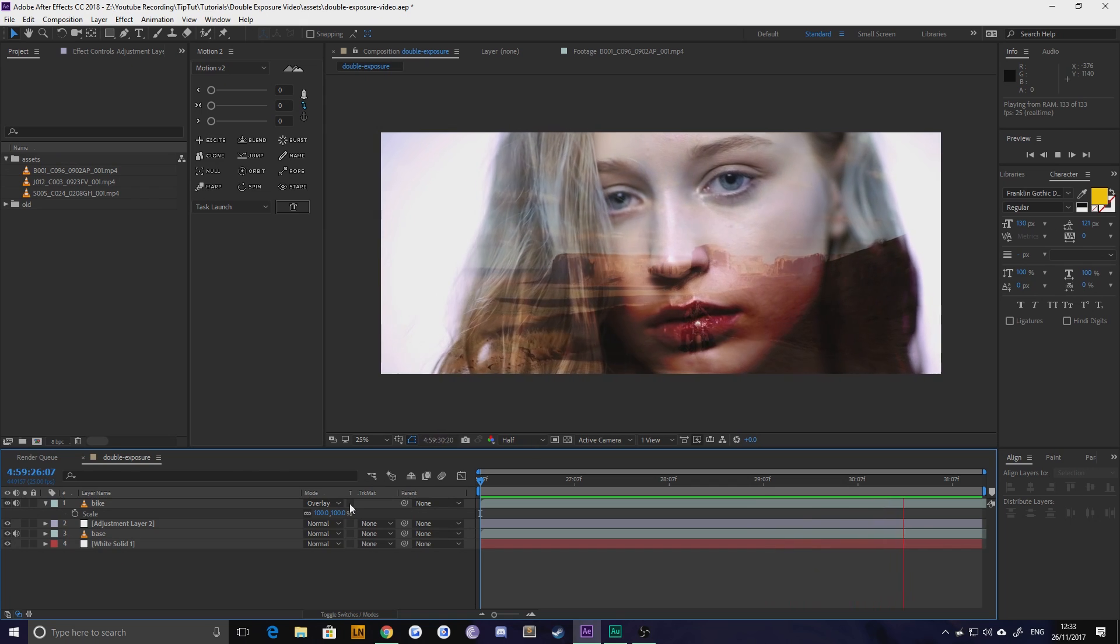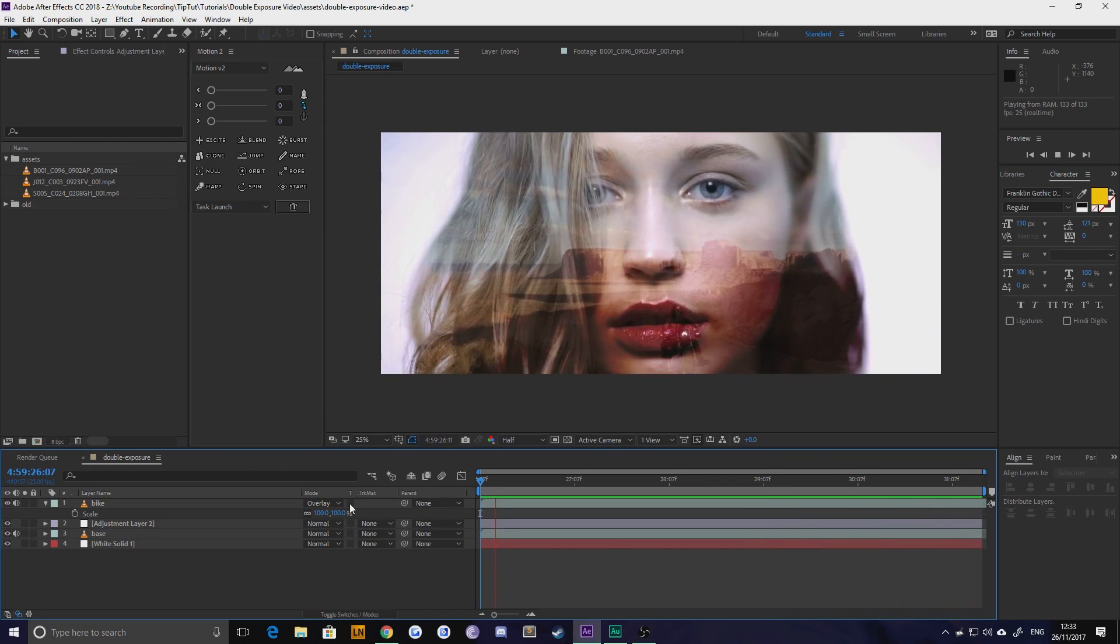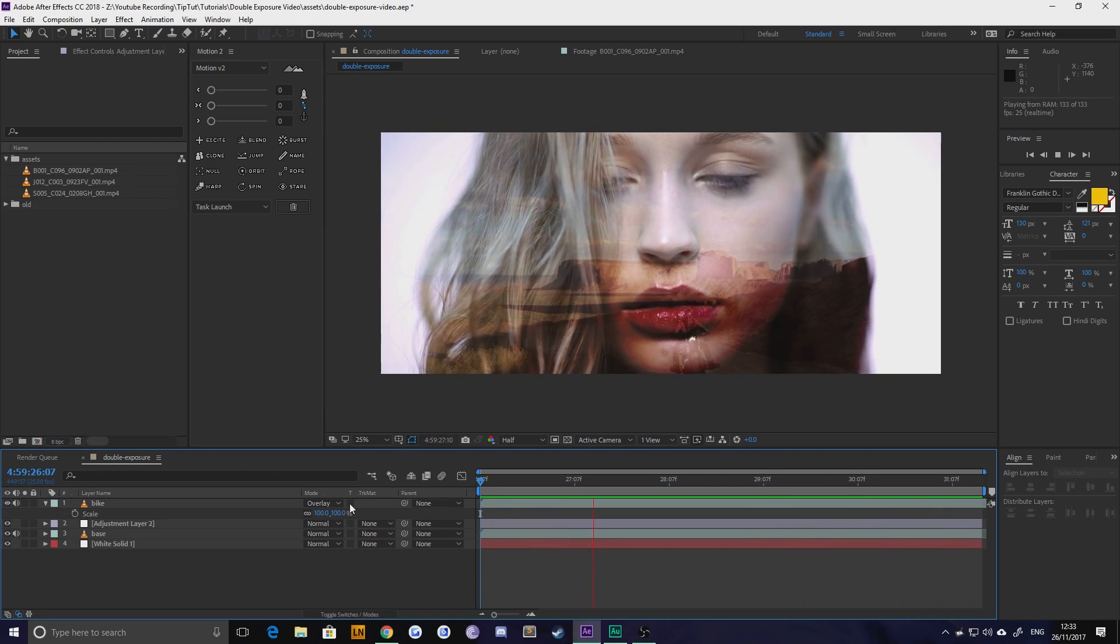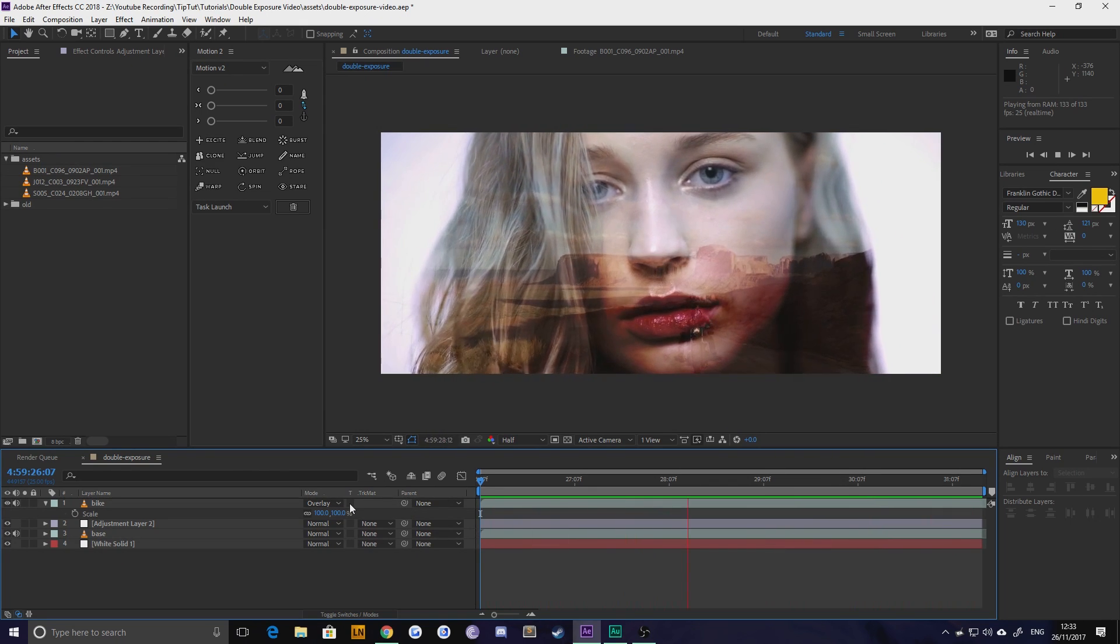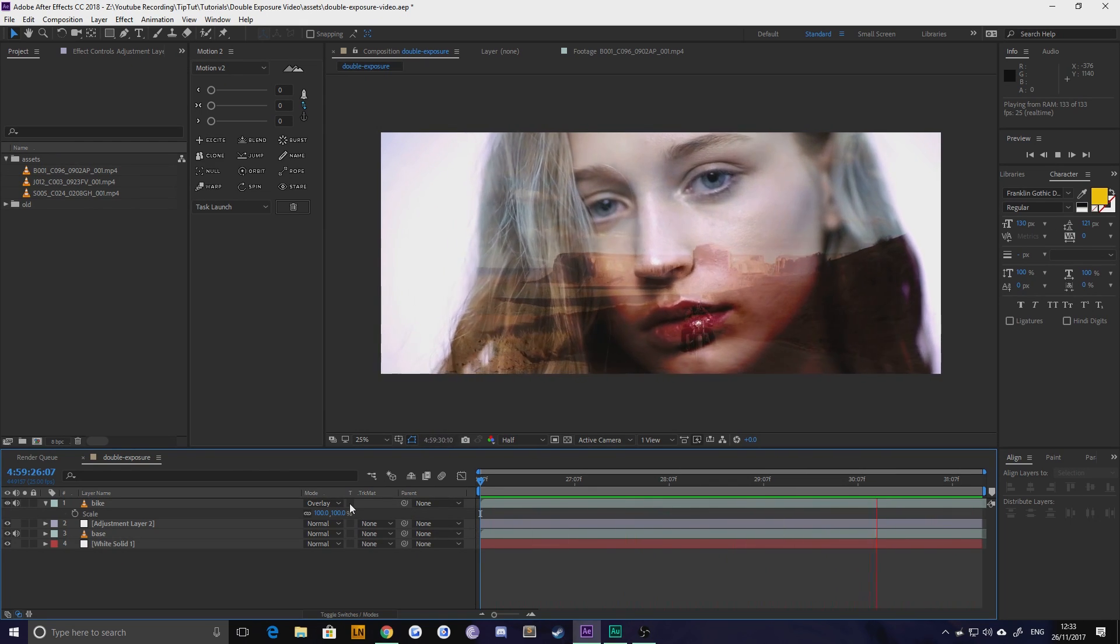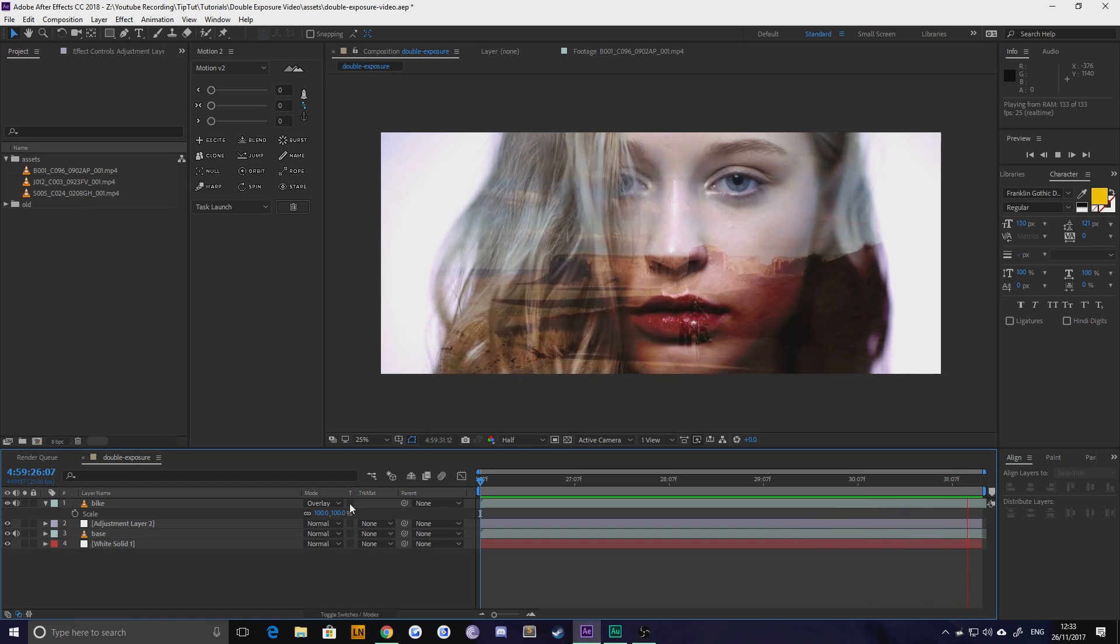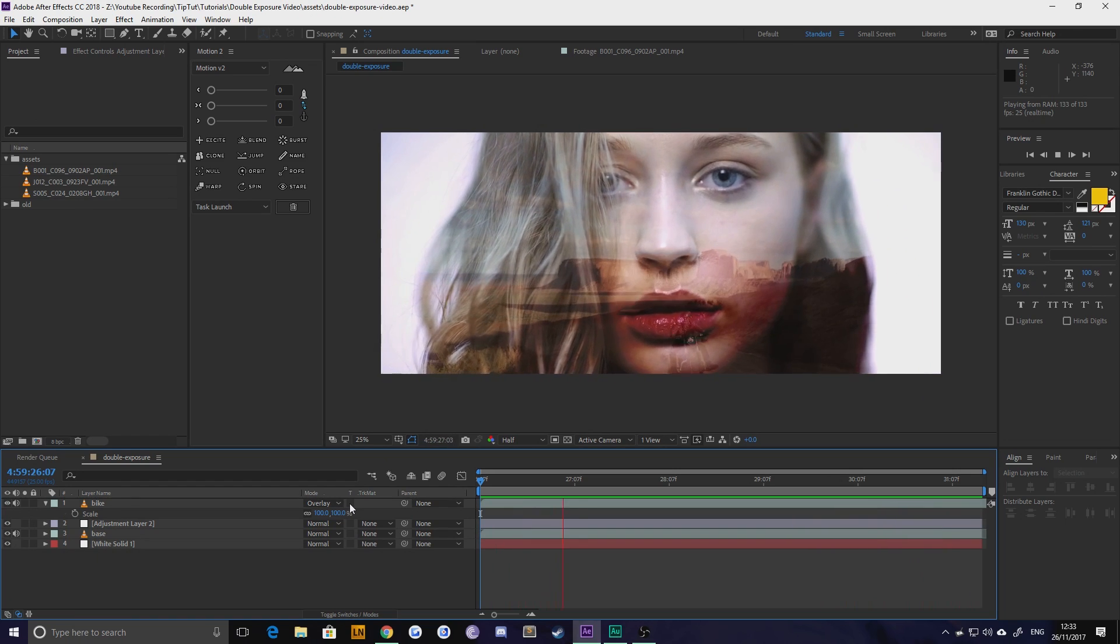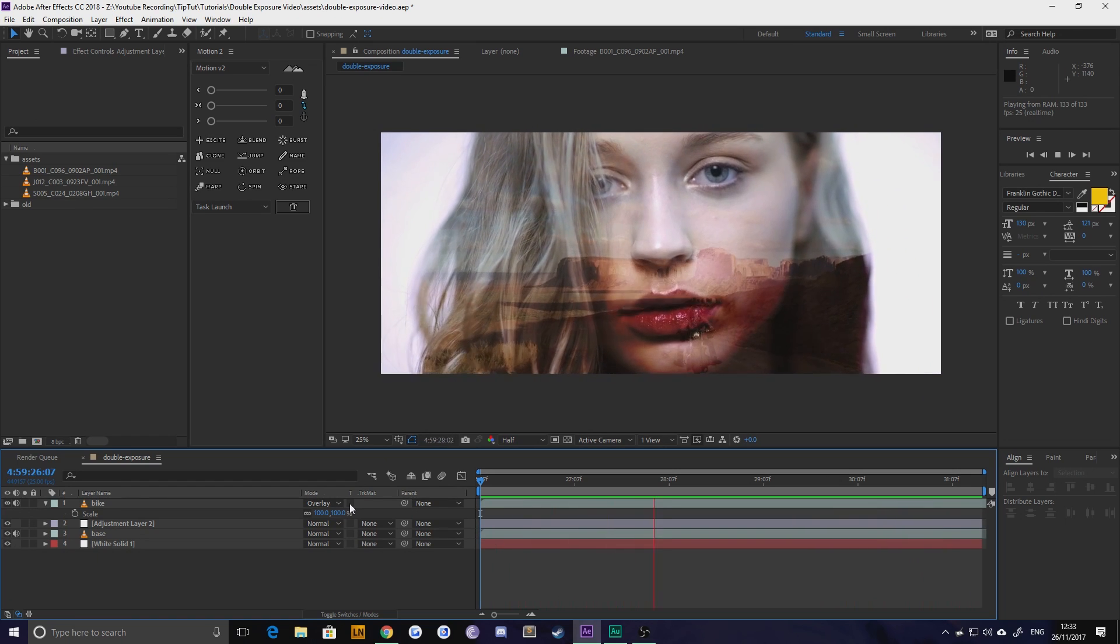Howdy everybody and welcome back to TipTut. Today we're taking a look at this double exposure effect on video. It's actually really simple to do so long as you've got the right assets.